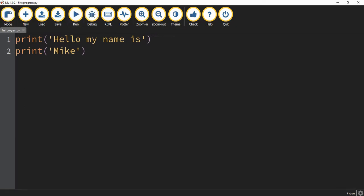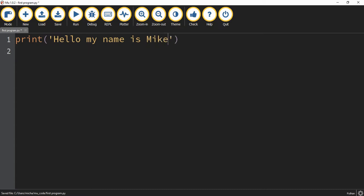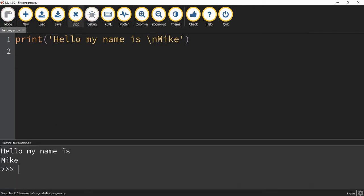Okay, there's another way of doing the exact same thing. If you don't want to use two print statements, what you can do is you can include it in one statement. But before the word Mike here, what you're going to do is put the backslash symbol and the letter N.